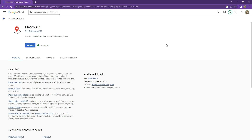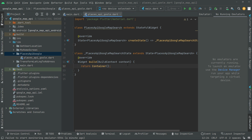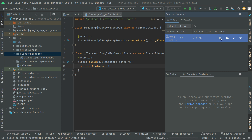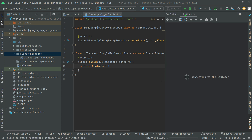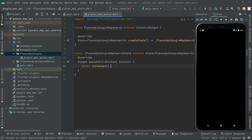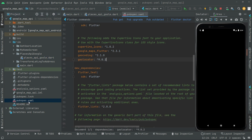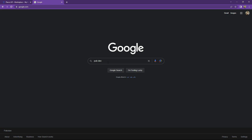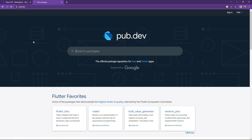Now we will go to Android Studio. Let me open the emulator. We will go to pubspec.yaml and add some dependencies. Open the browser and search for pub.dev, open the first result, and search for HTTP.